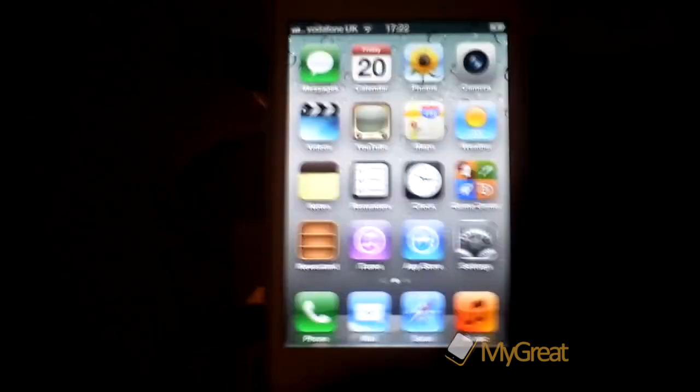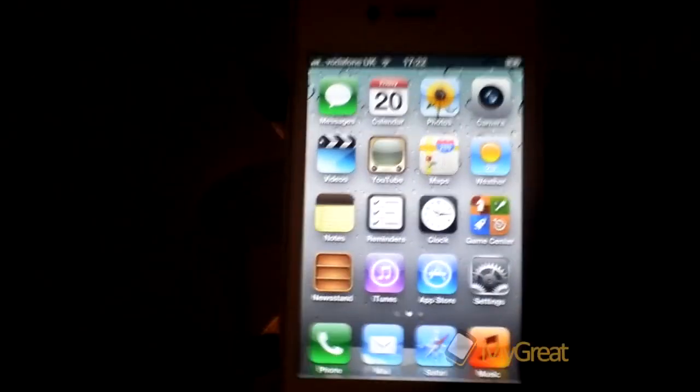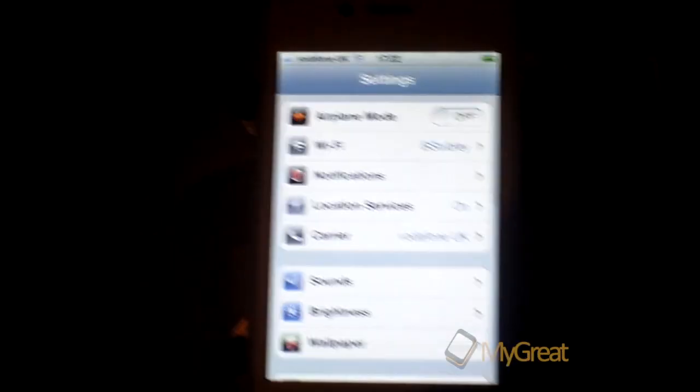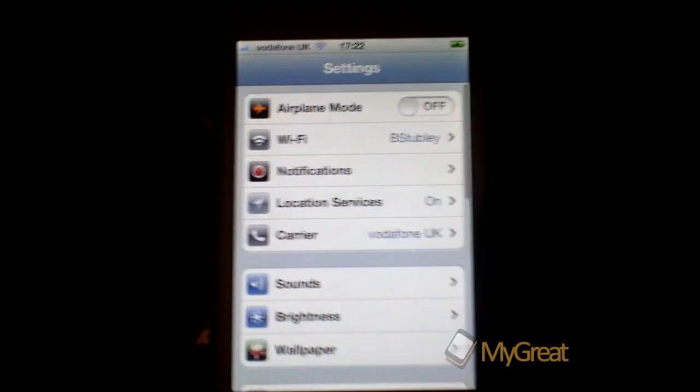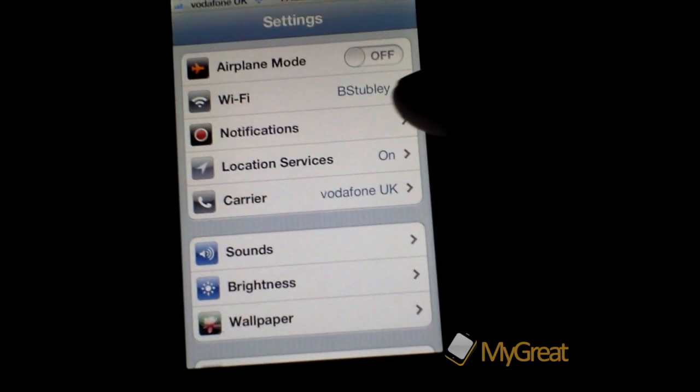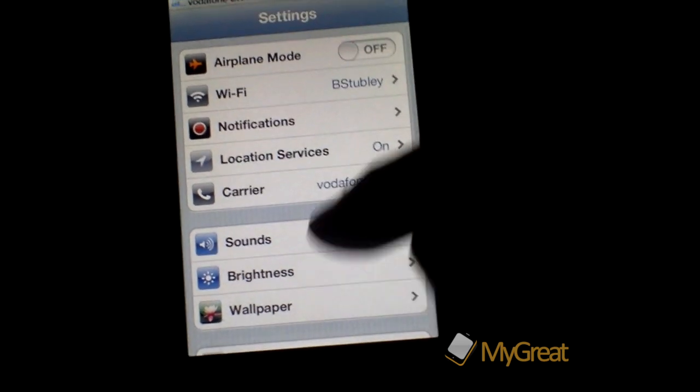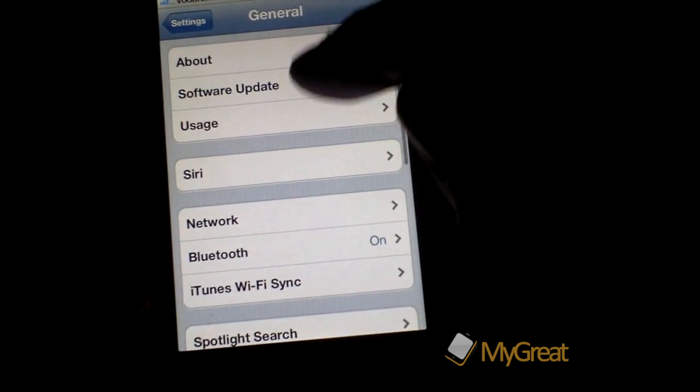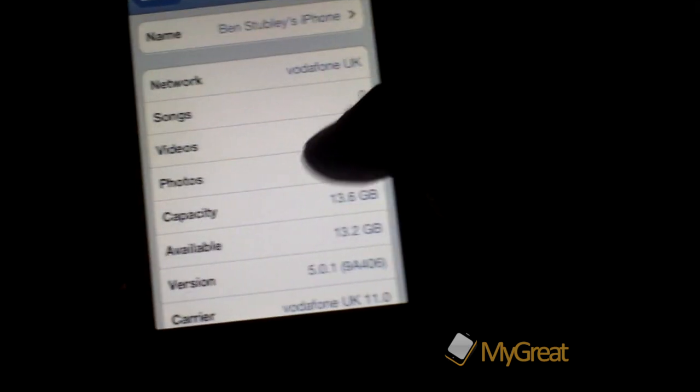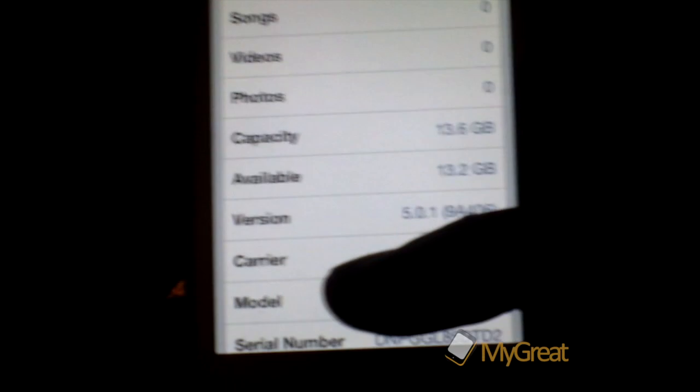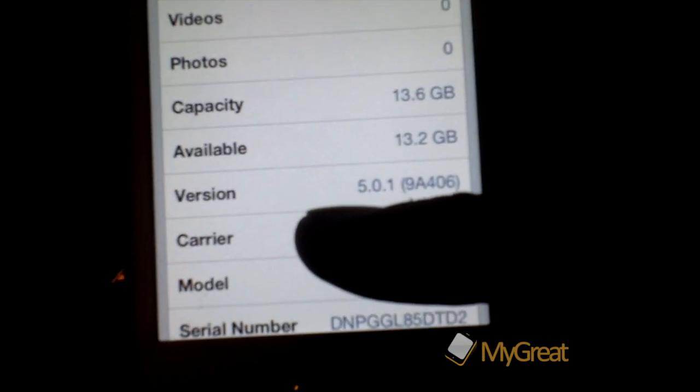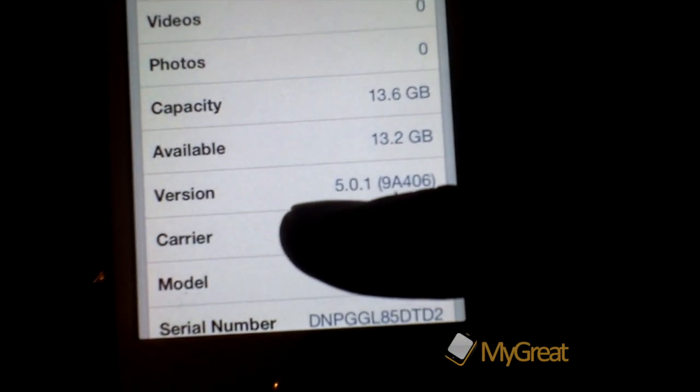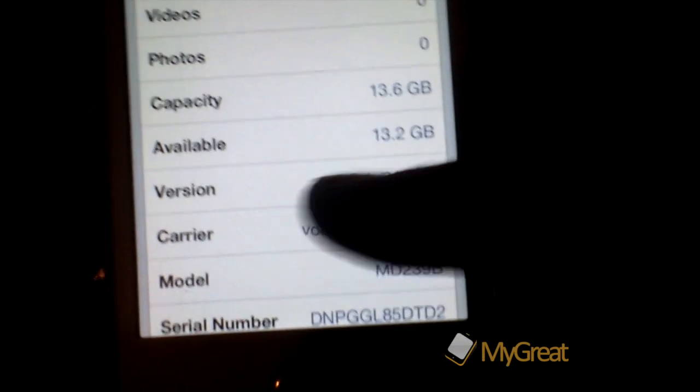So this is just a quick video on the jailbreak itself. Just to prove that I'm running iOS 5.0.1, if we go into general and about you can see there I'm running iOS 5.0.1.